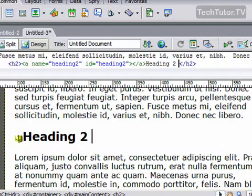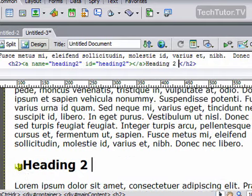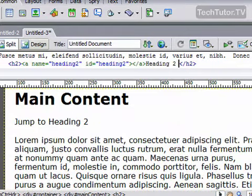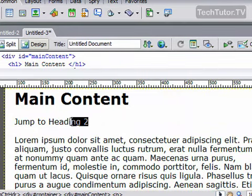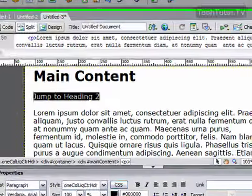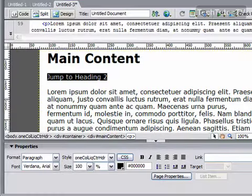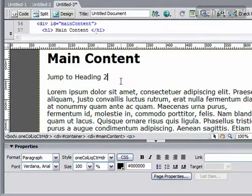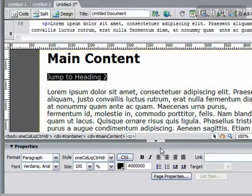So now I'm going to go back up and create my link to that anchor. I'm going to select what I want to link. So I'm going to select Jump to Heading 2, and there's a couple ways to do this.